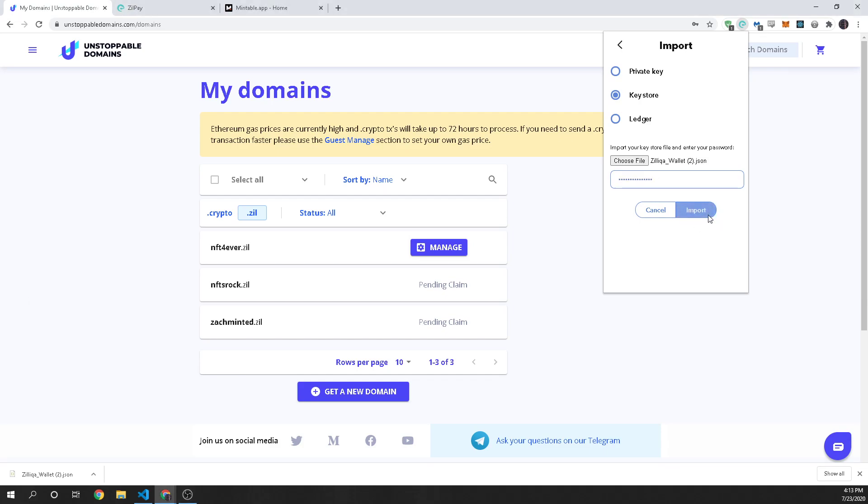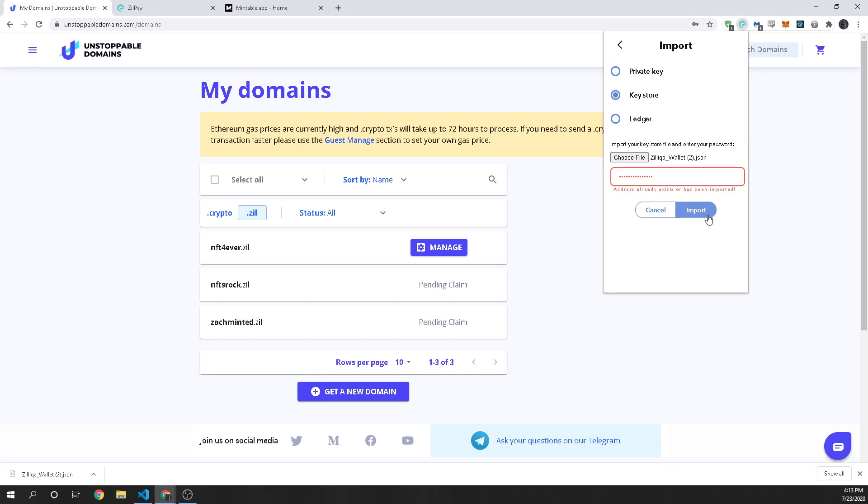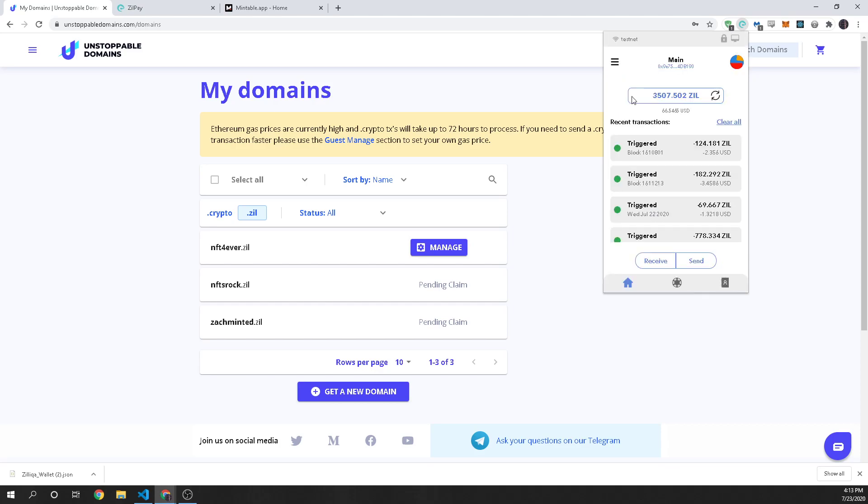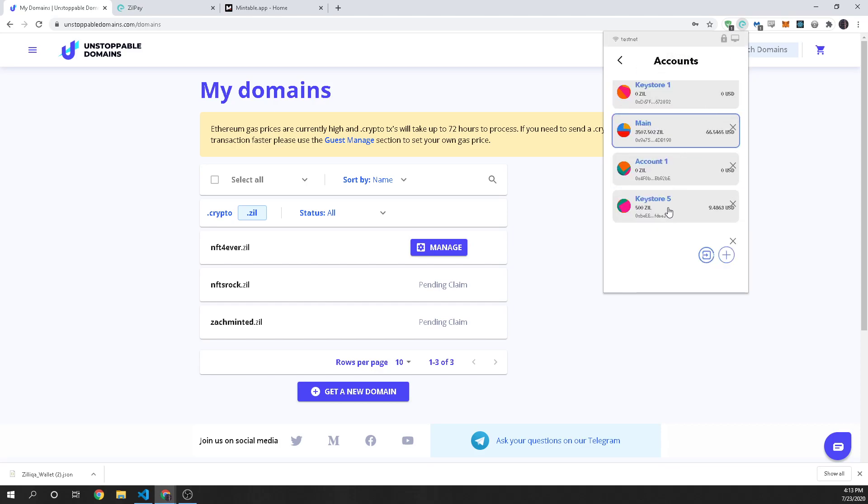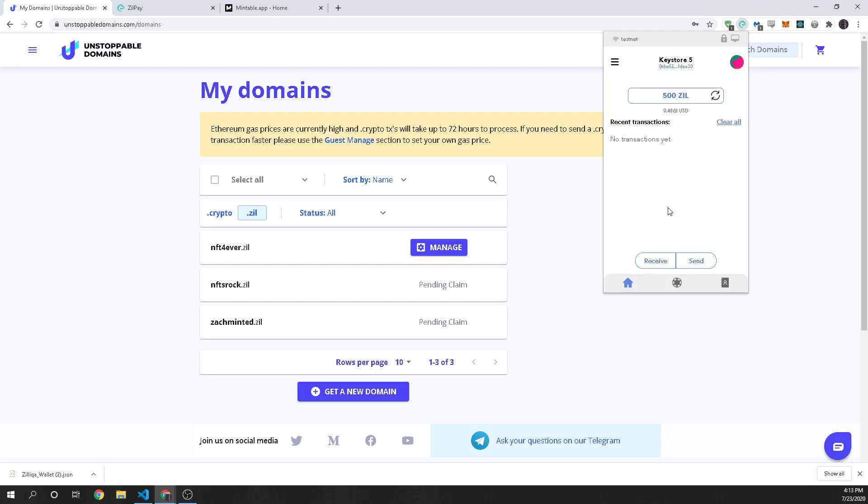And once you click import it's going to load it and it says it already exists or has been imported. Interesting. So I go back and I just look and see if I've already got it in here. Oh I do. Okay. So key store 5.